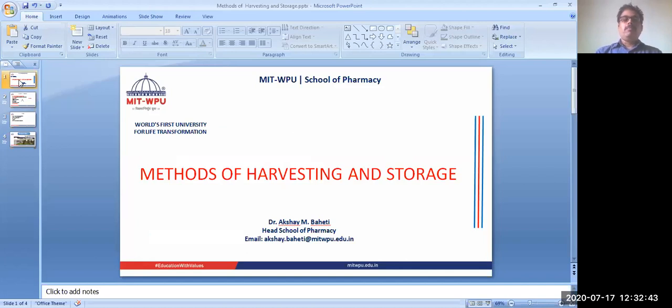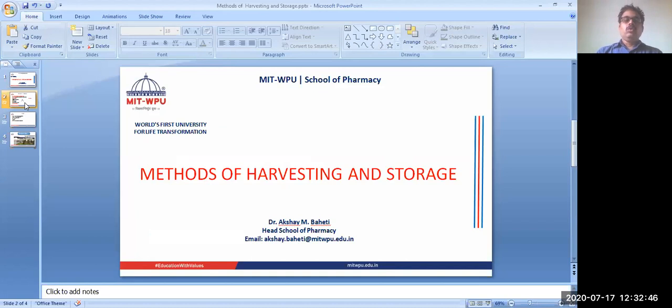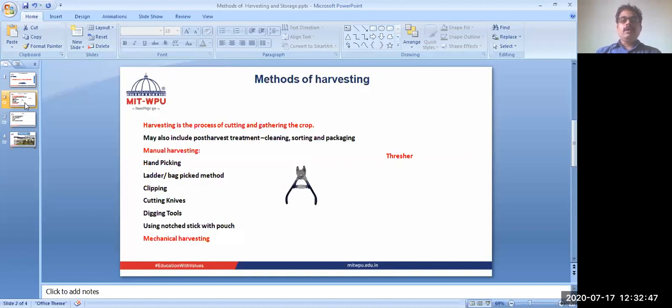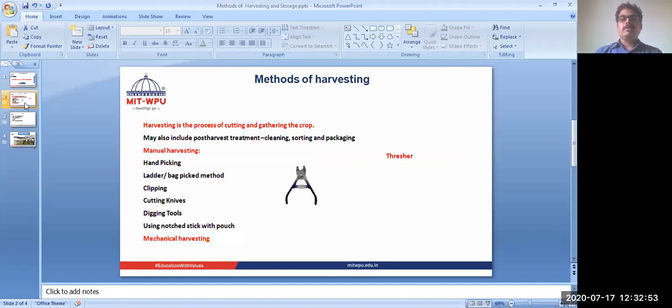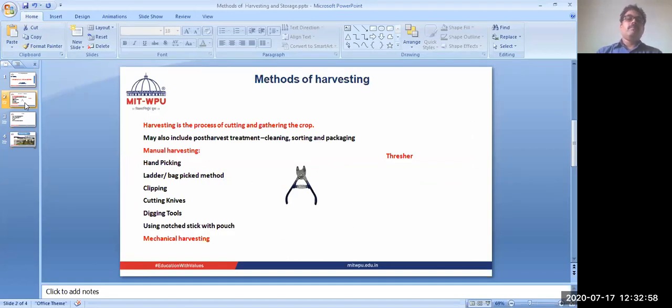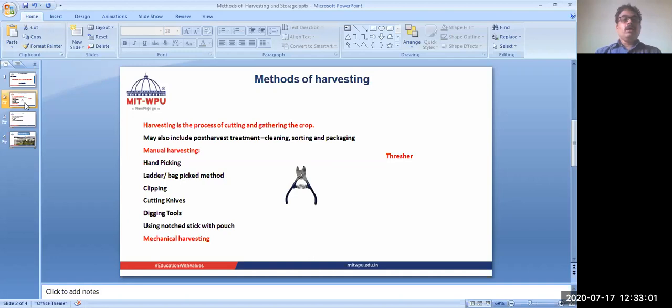Today we'll be talking about methods of harvesting and storage. Harvesting is the process of cutting and carrying the crop of the desired material. If we talk about medicinal plants, it can be leaves of senna, it can be flower buds of clove, it can be fruits of caraway, fennel, or cardamom.